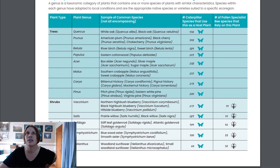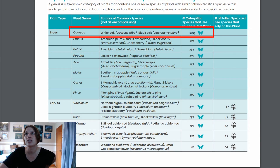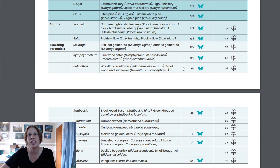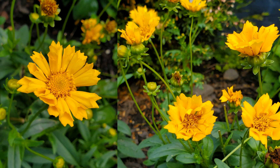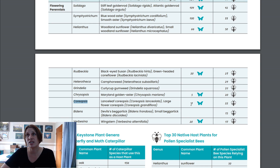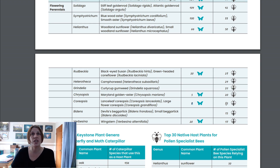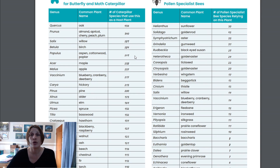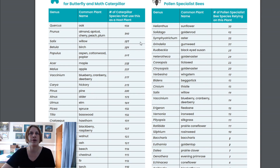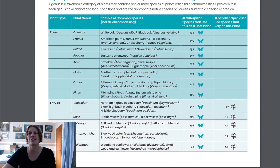A white oak supports 436 caterpillar species, which is a really good choice if you have the space. But there are even smaller plants like coreopsis — a beautiful plant that still supports seven butterfly species and 22 pollen specialist bees. A lot on this list are things you can consider based on your own ecological preferences, but all of them are good choices.